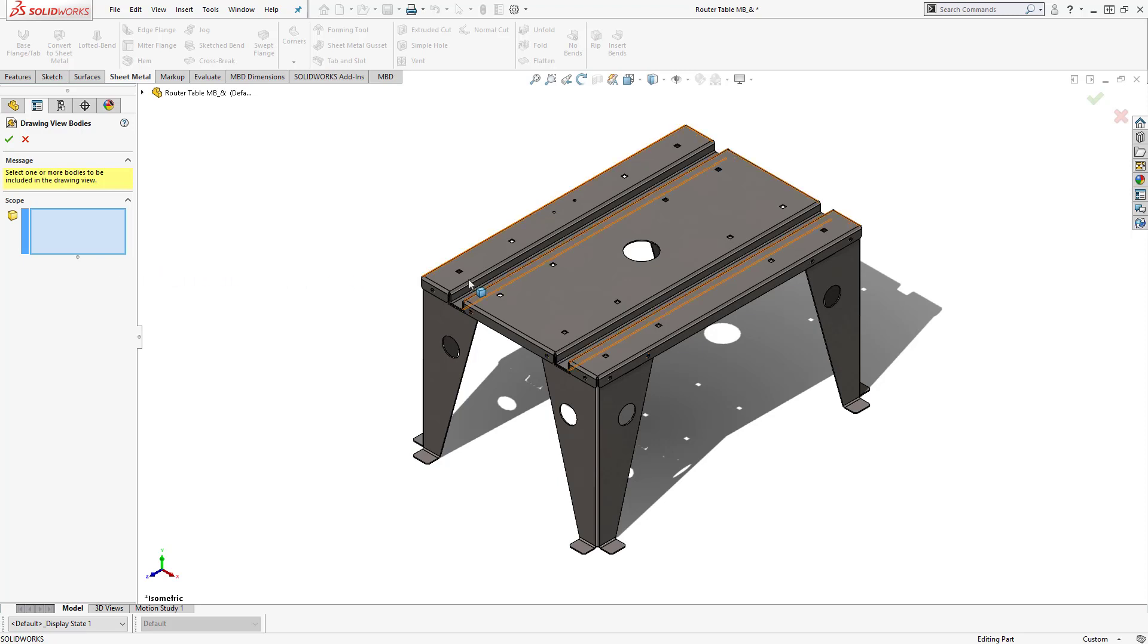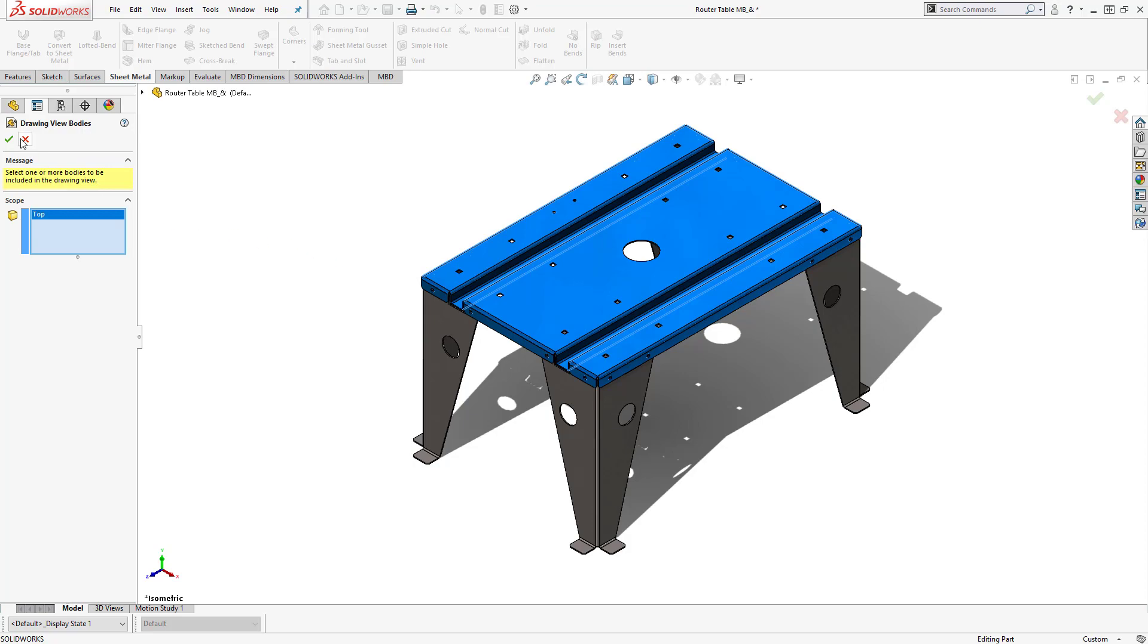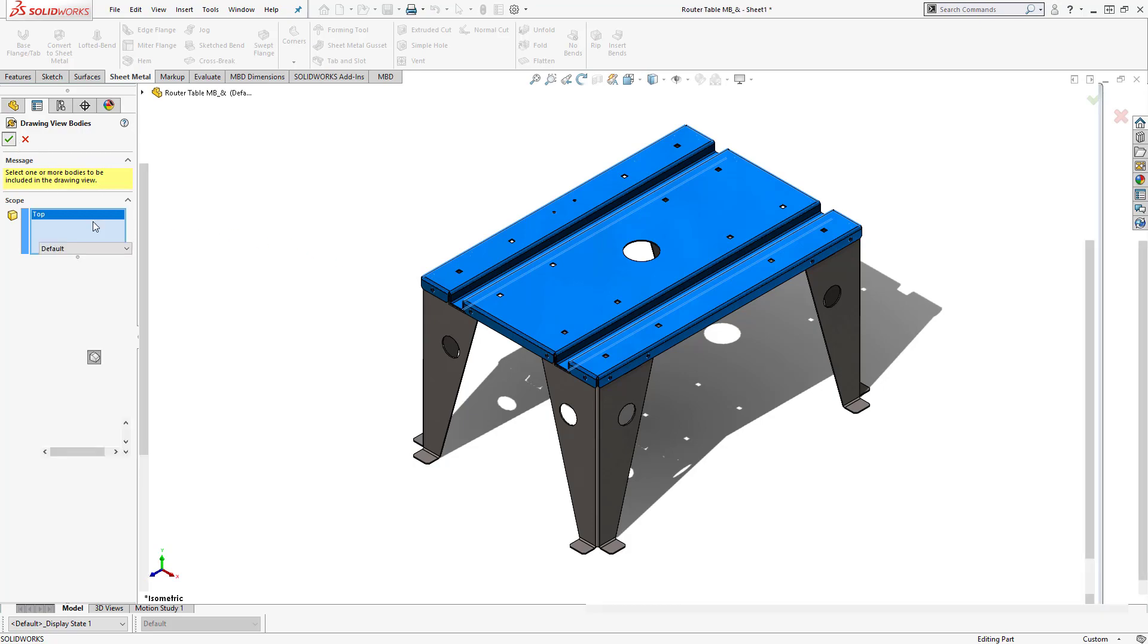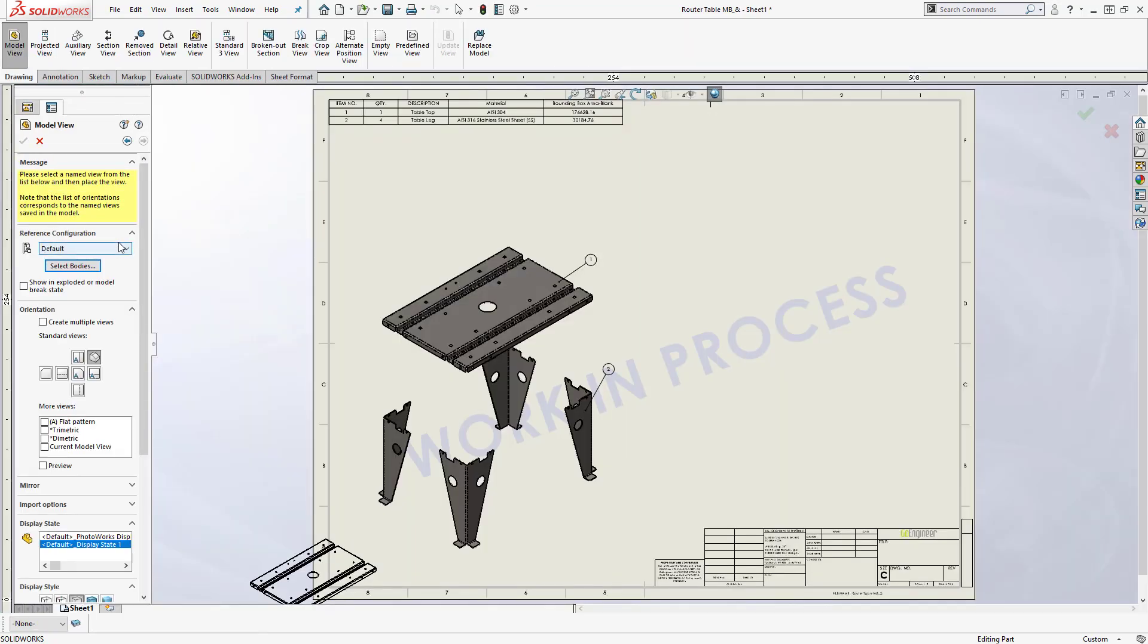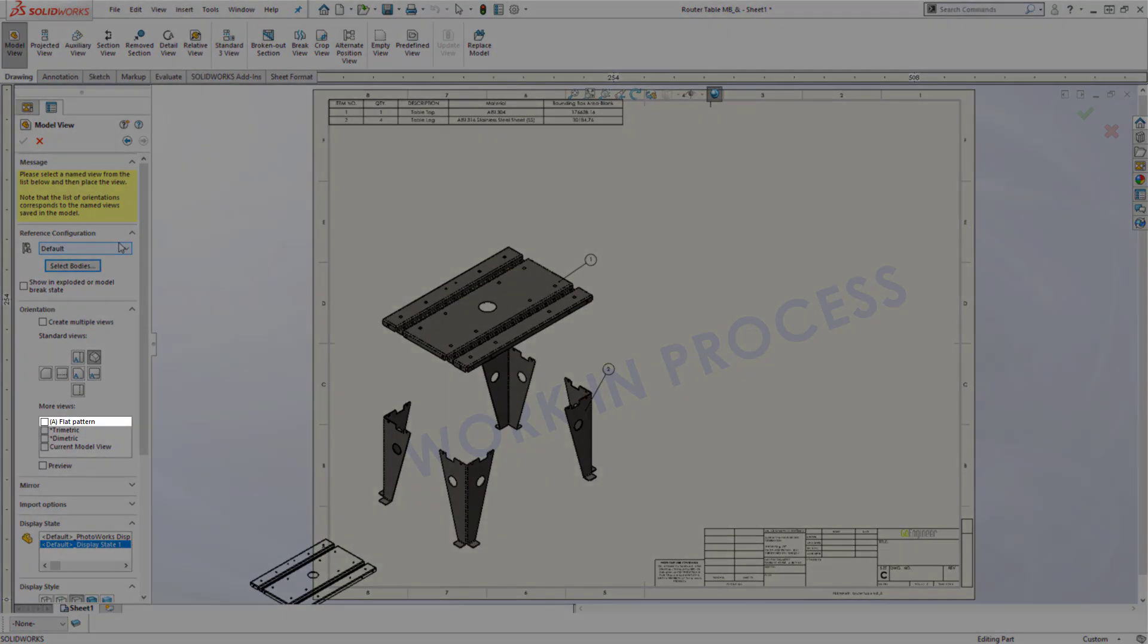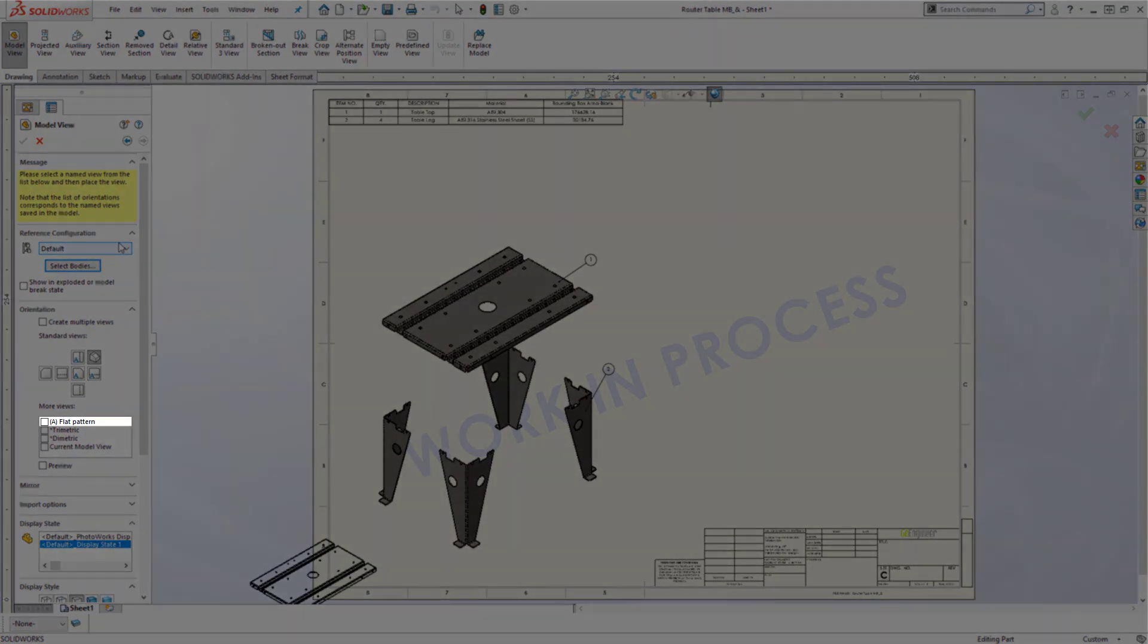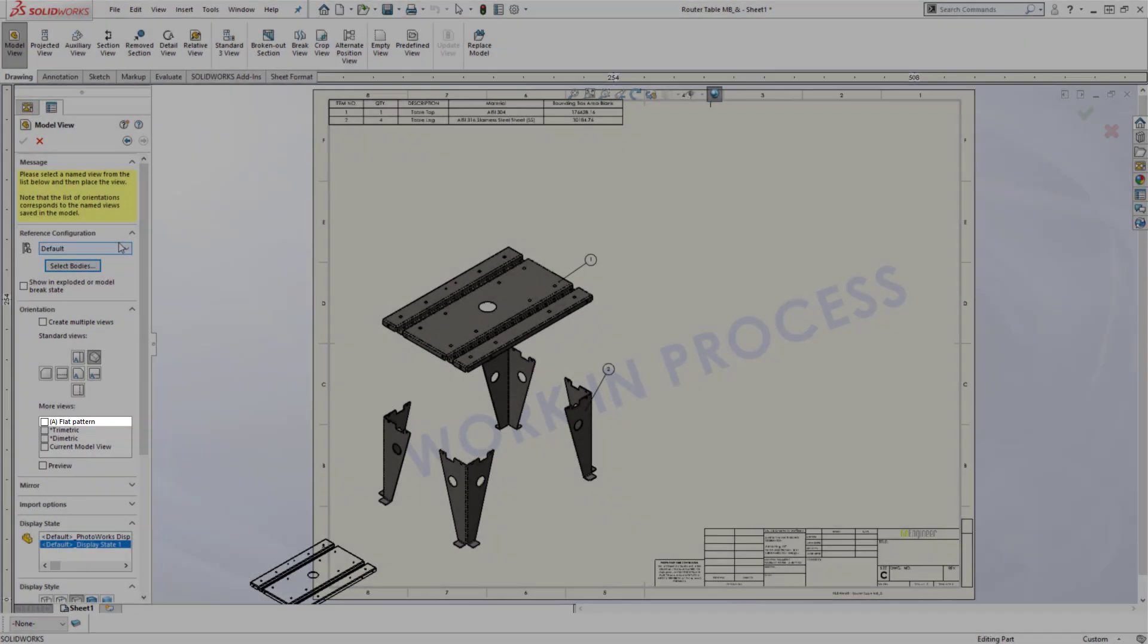For right now I'm going to choose the top portion of the table. Once you choose the body you want, click on the green check mark and it will bring you back into the drawing. If you look back at the property manager, you'll notice that we now have an option to choose a flat pattern.